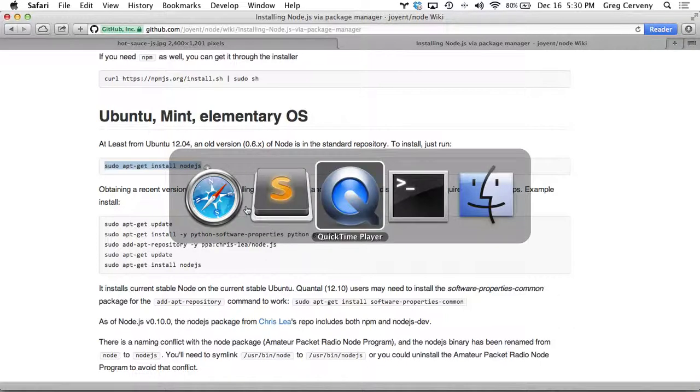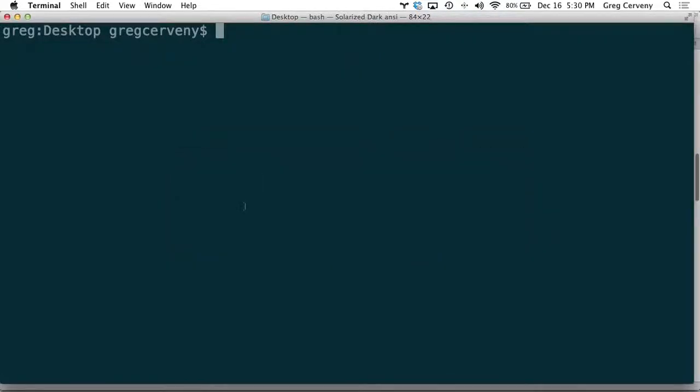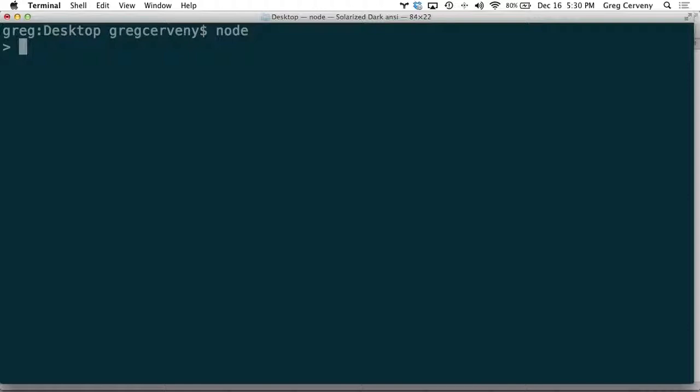Now, once you have Node installed, you can run it from the command line. And all you do is type in Node and you enter into the REPL. This is an environment that lets you type in JavaScript and see the result right away.